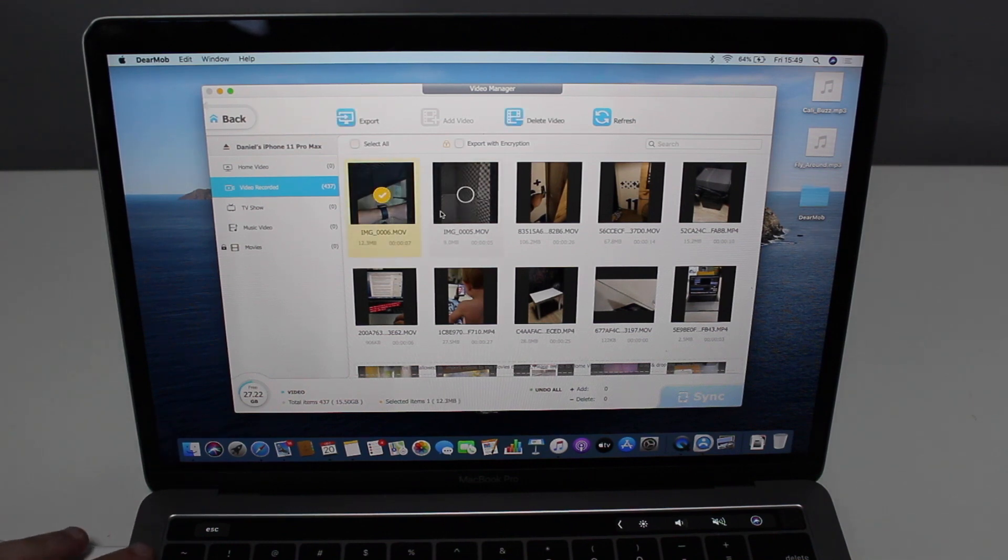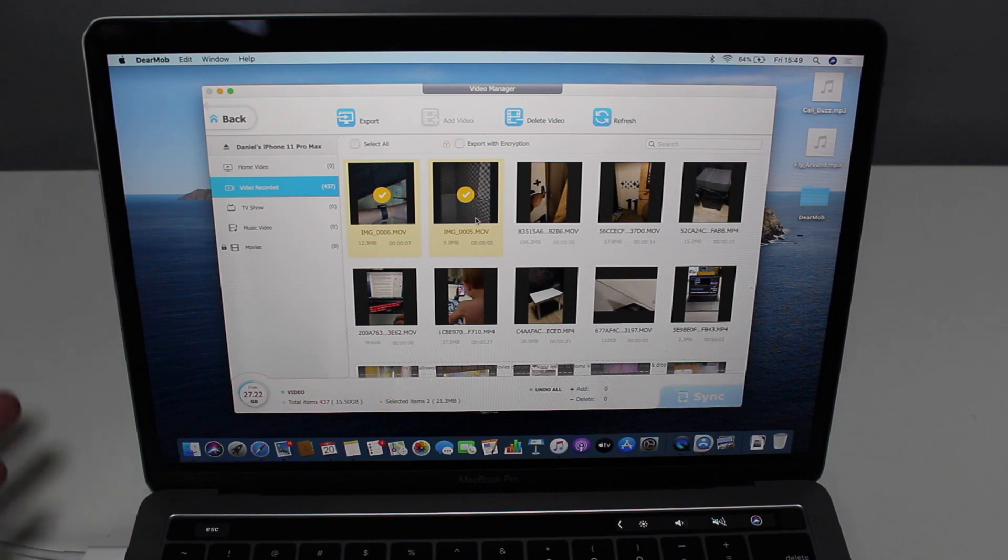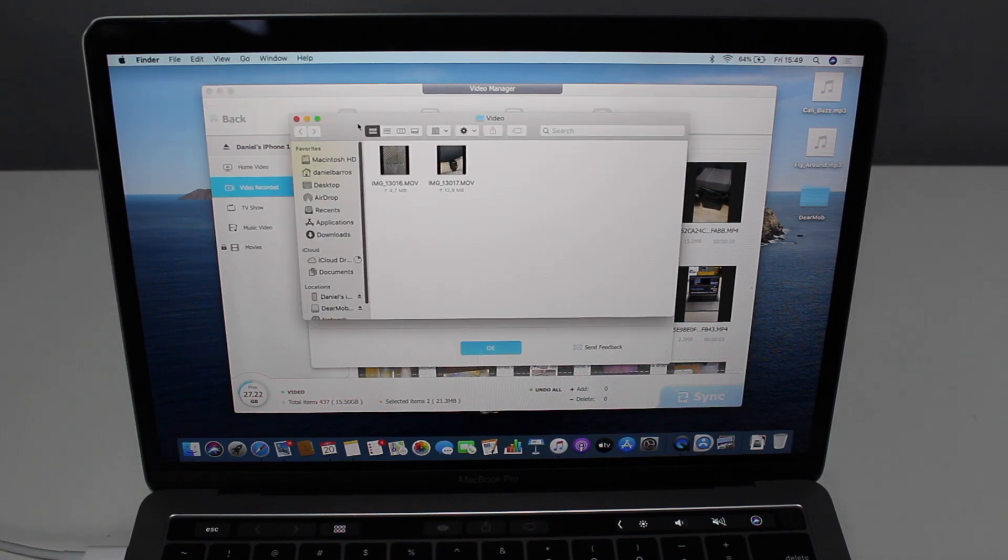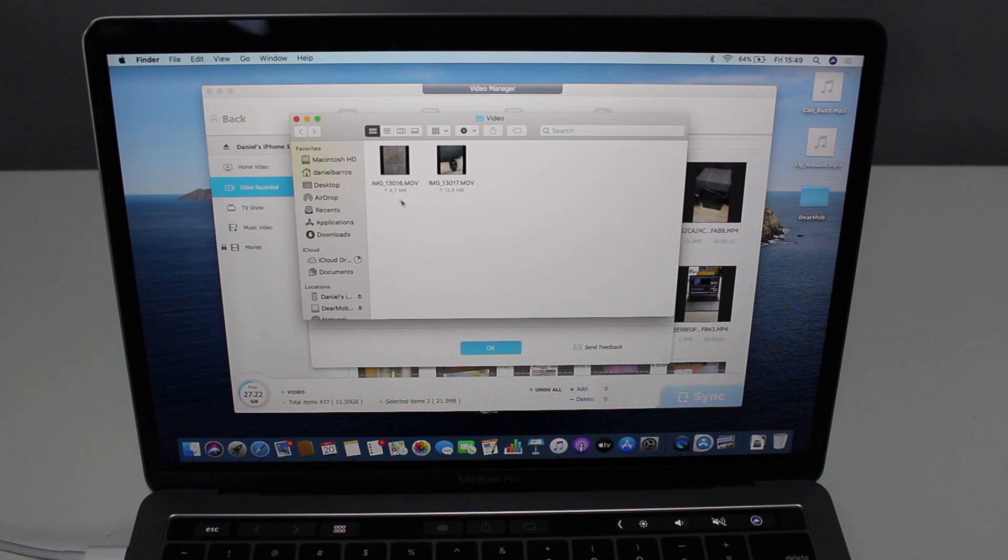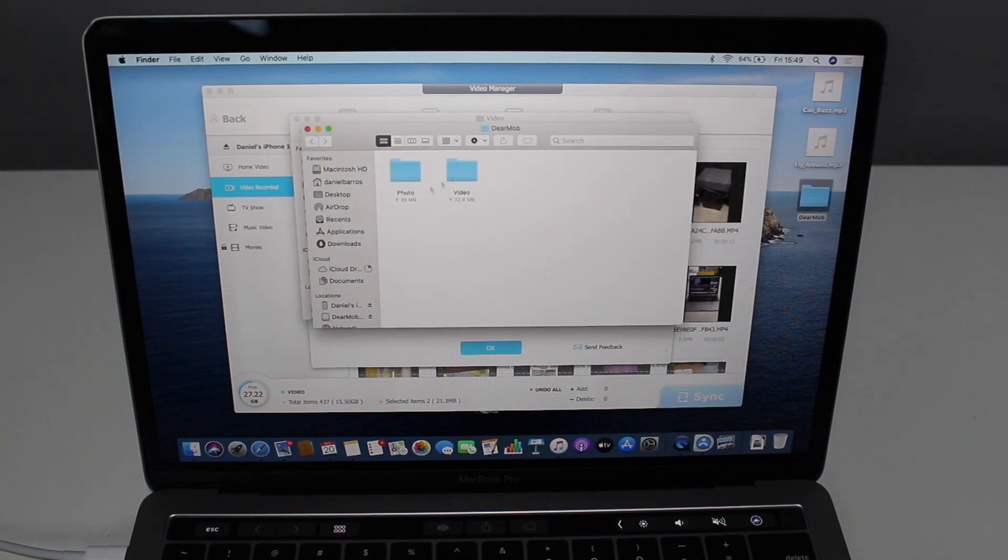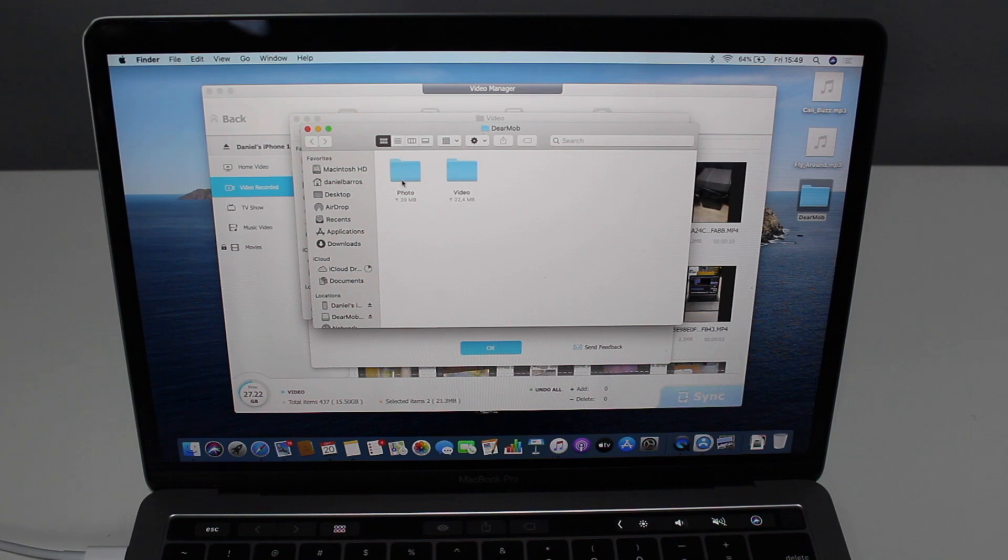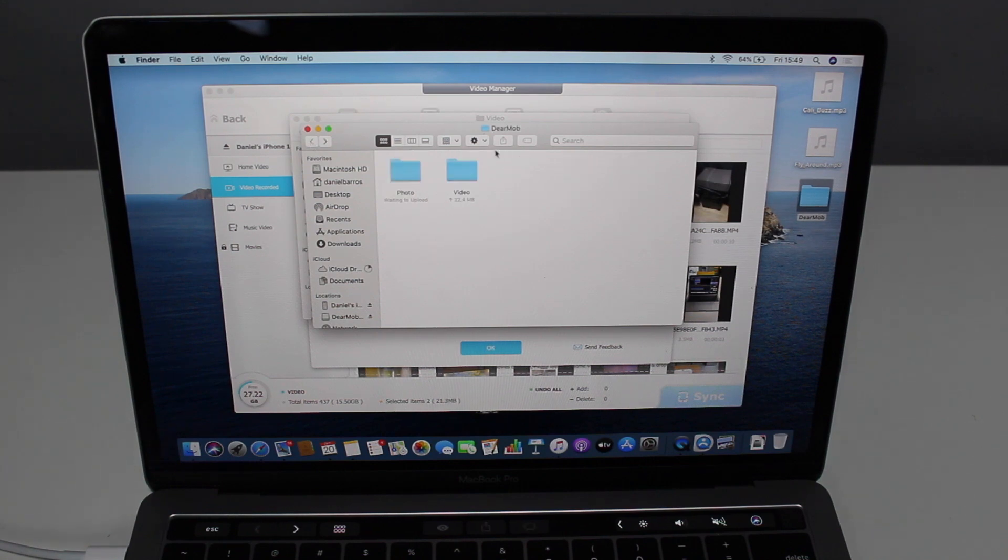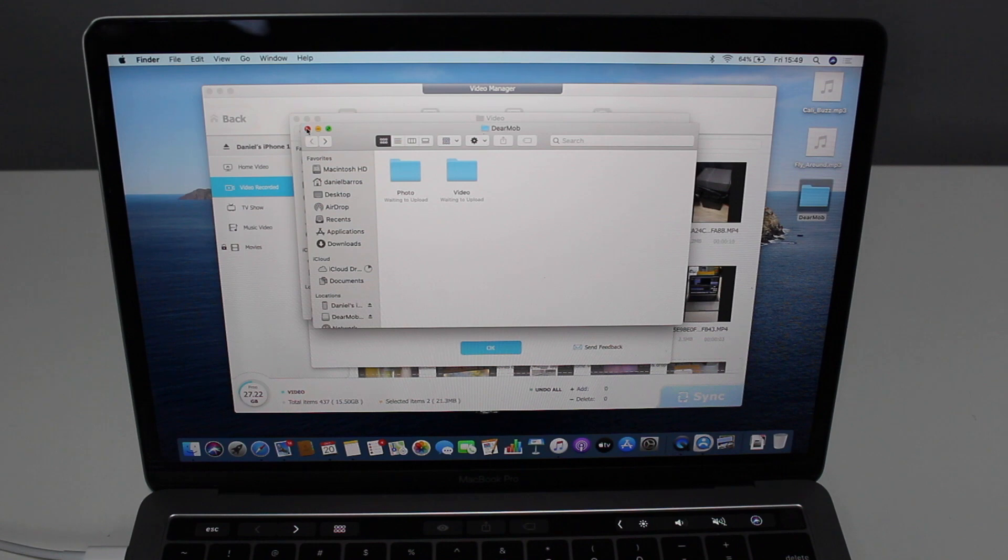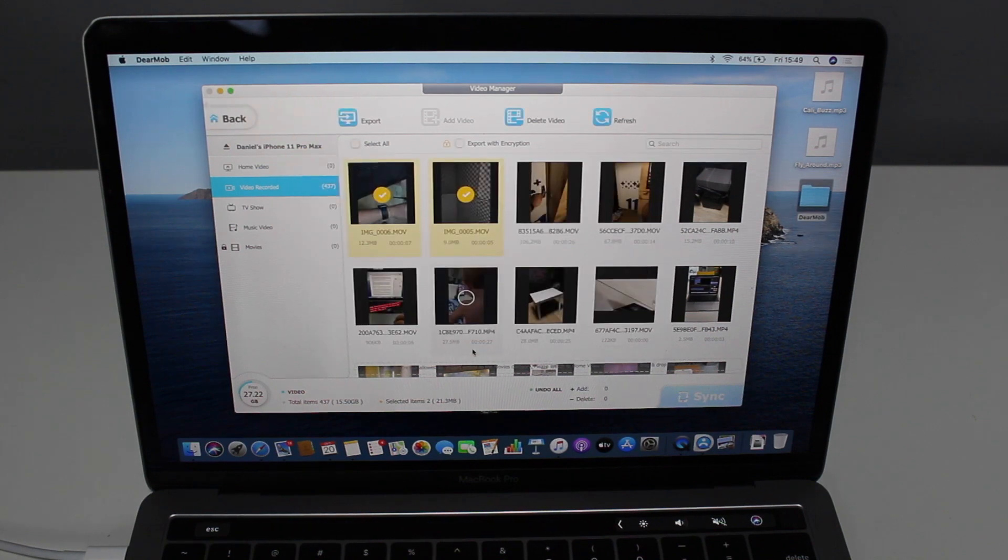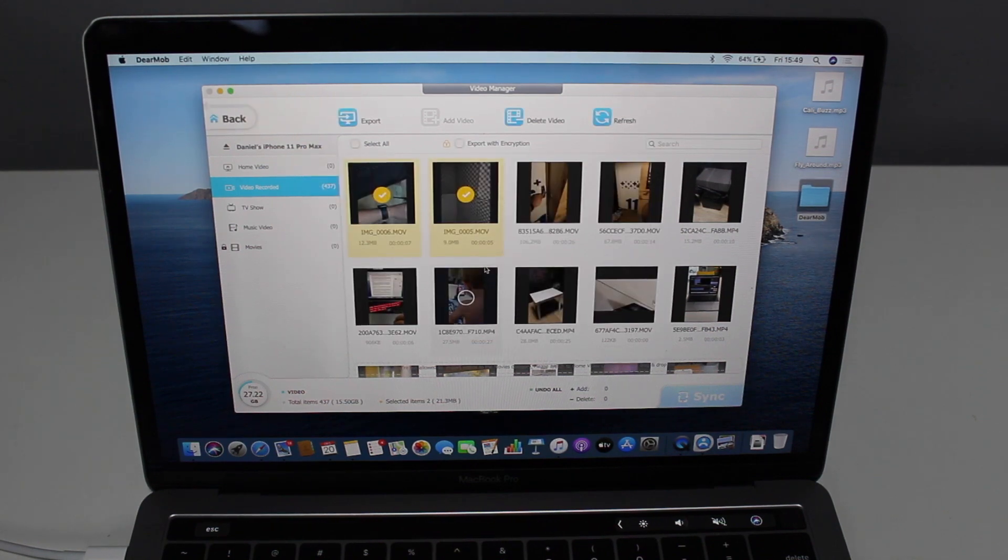You can just tap on both and then do the same thing, export. And then it is automatically exporting right here so fast. Look at how fast that was. Unbelievable. As you can see, it is in the exact same folder. So we have DearMob right here, photo and video. So we have photo with our photos and video with the videos we have exported right now. So amazing.